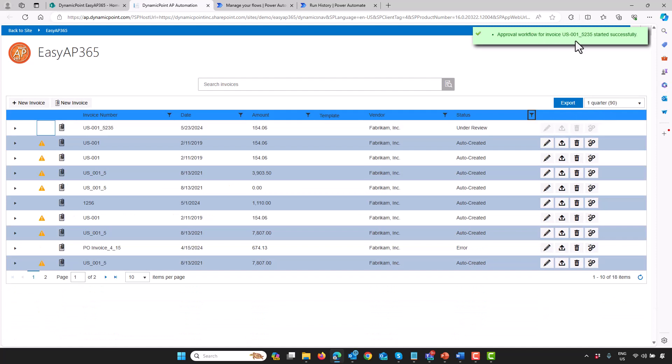As you can see, I got an approval that workflow has been submitted on it. What that has kicked off is a Power Automate approval process. Now I have to be a manager in the system who's going to go review this invoice and make sure it's valid.